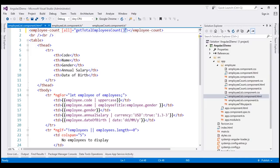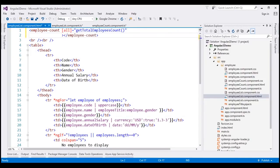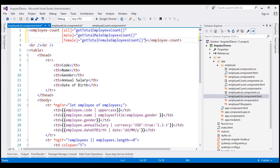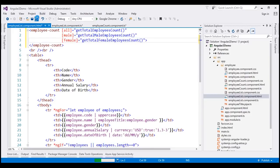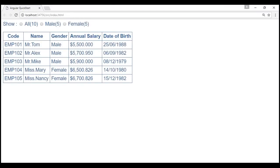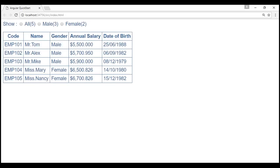We do the same for the remaining properties: the male input property is bound to getTotalMaleEmployeesCount, and the female input property is bound to getTotalFemaleEmployeesCount. Let's save all our changes and reload the web page. Notice we now see the correct counts next to each radio button.